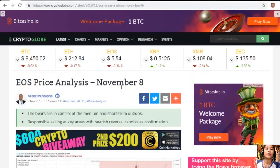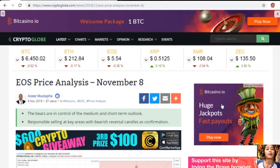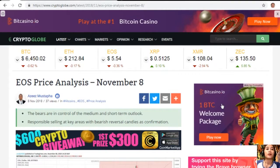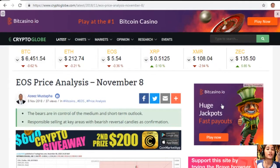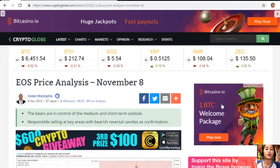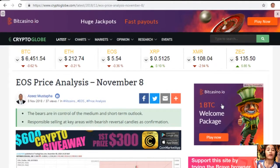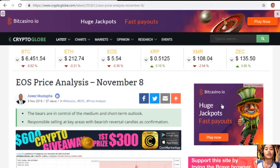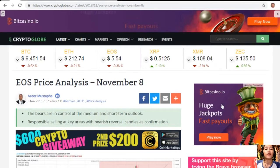That is the EOS price analysis for November 8th. What can you say about this article? Share your opinions in the comment section below. I would also like to invite you all to subscribe to our newsletter.